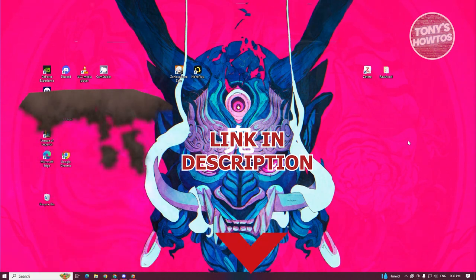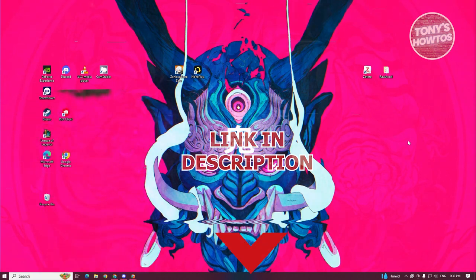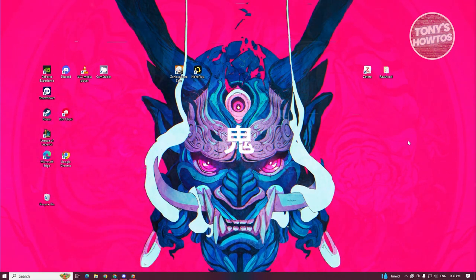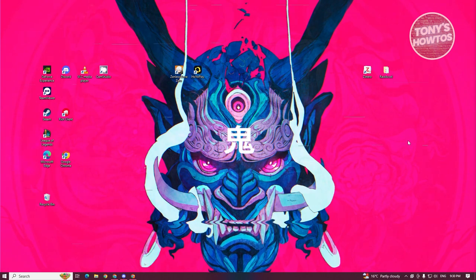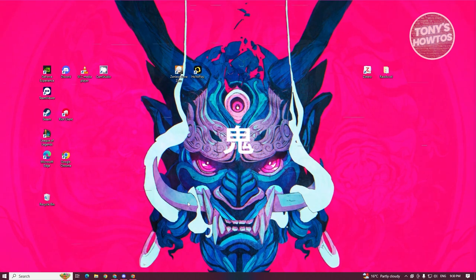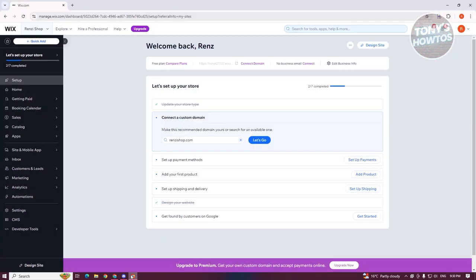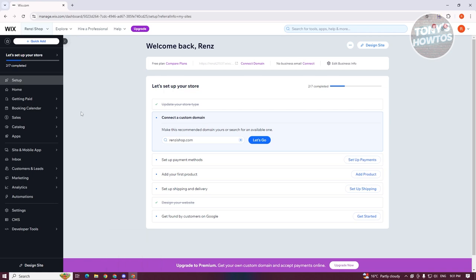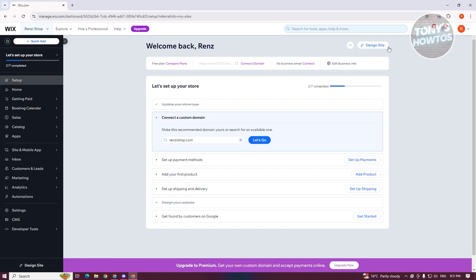So let's get started. You might be wondering how do you actually fix your mobile view on your Wix website. Fixing it is quite easy. The first thing you want to do is open up your browser, go to wix.com, login into your account, and access your website. Then click on the Design Site button at the top right of your screen.